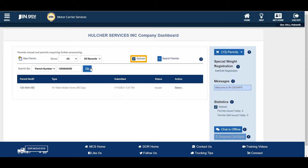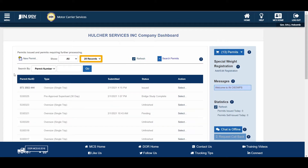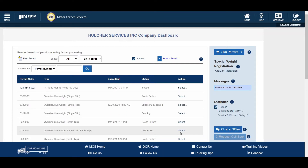The Refresh button will refresh the queue. The Show Records drop-down determines the number of records displayed on the dashboard. Each column can be sorted by clicking the headers. Sort the columns by permit number or ID, type, submitted date, or status. Clicking the Select link in the Action column will display several options from which to choose. The various actions available to users are dependent upon the permit type and permit status.